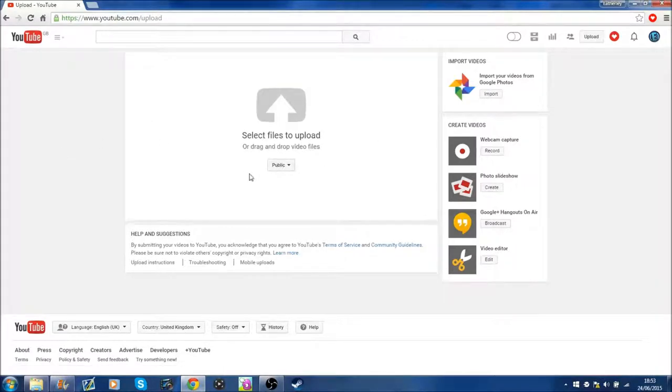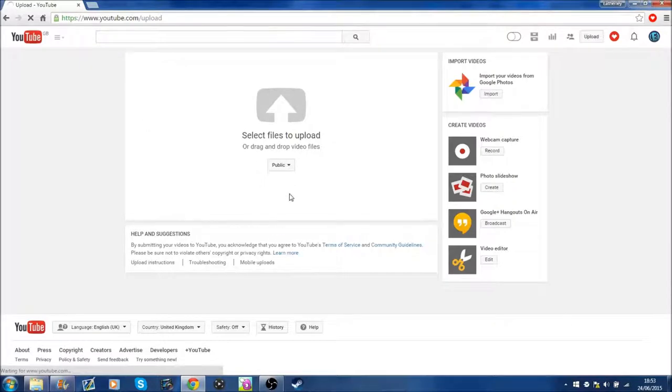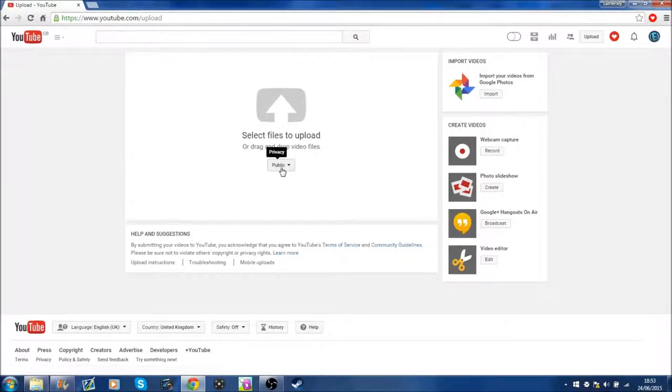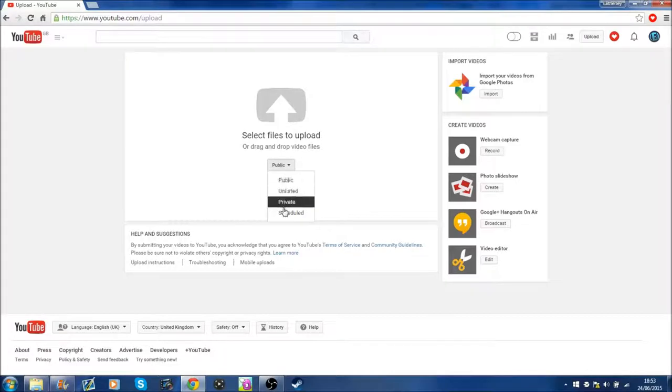So, what you do is you see this privacy setting here, once you have clicked upload. Let's just do that again to refresh it. All you have to do is click public, privacy and go down to scheduled.